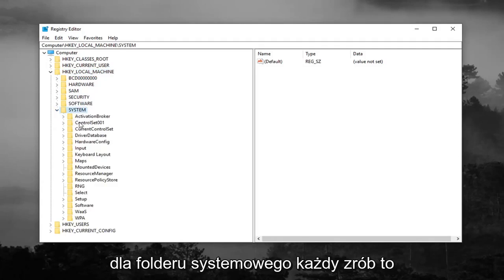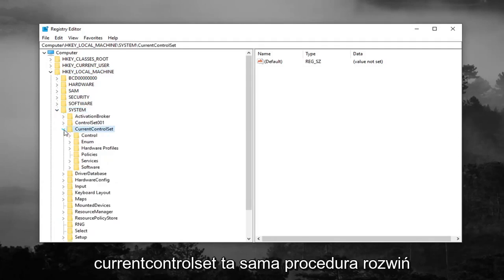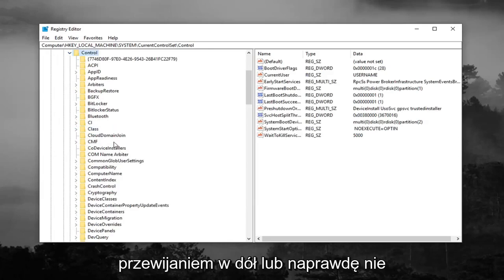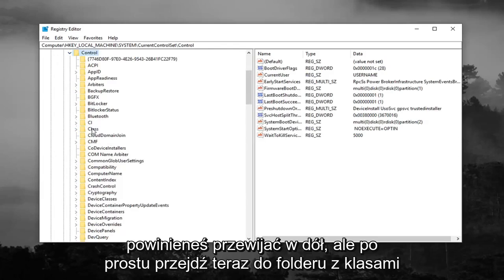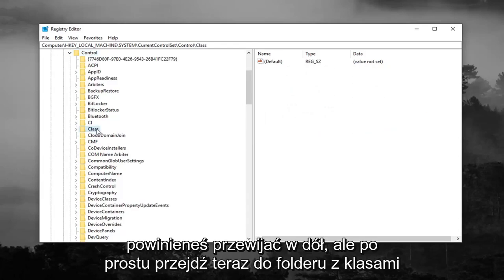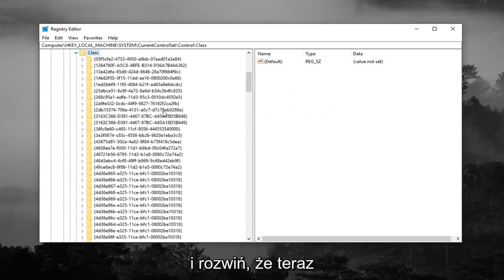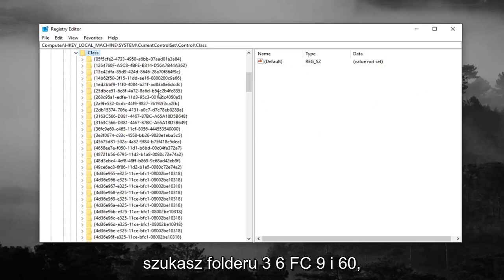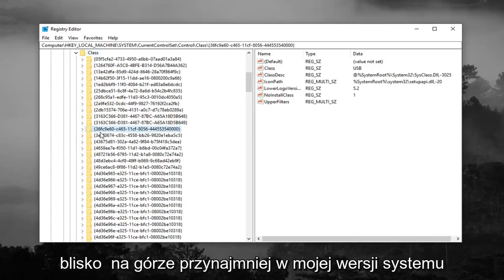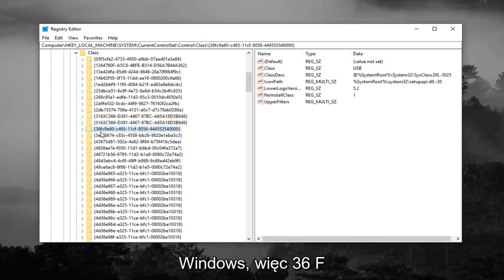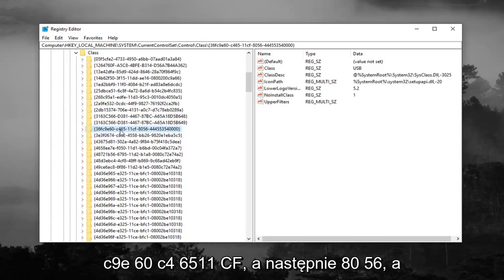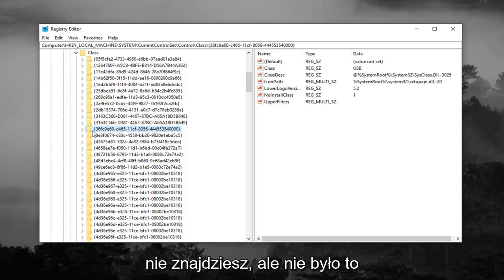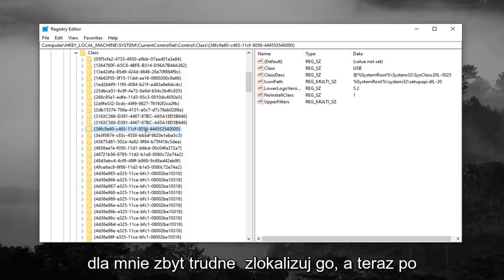Do the same thing now for CurrentControlSet. Same procedure. Expand the Control folder right underneath. You really shouldn't have to scroll down, but go to the Class folder now and expand that. Now you're looking for a 36FC9E60 folder. Right here, it should be pretty close to the top, at least in my version of Windows. So 36FC9E60-C46511CF-8056, and then it should have some more numbers after that. Feel free to pause the video until you find it, but it wasn't too hard for me to locate.